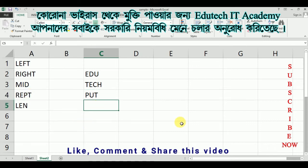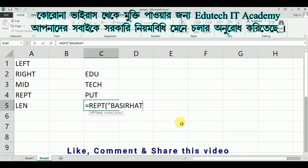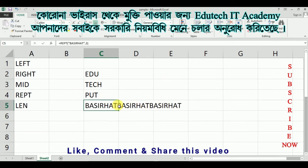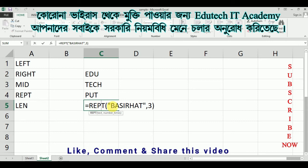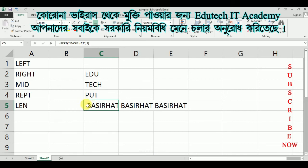Next we are going to REPT. It equals to REPT — click on the first argument, open double quotation, then write the text, for example 'BASIRHA', then close double quotation. Then you give the number of times, which means BASIRHA should appear three times. Close and press Enter, and you can see BASIRHA repeated three times.